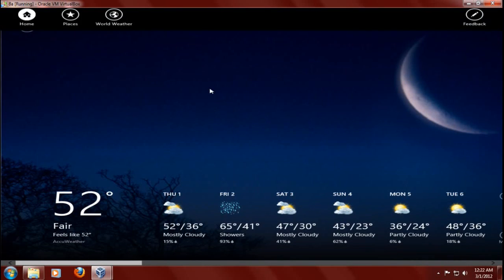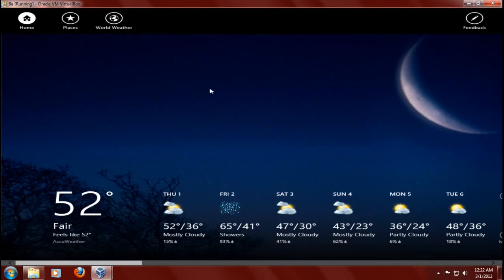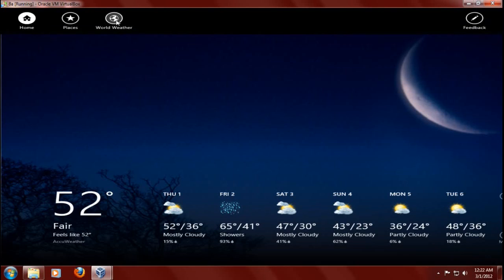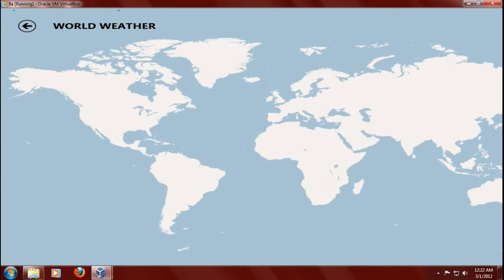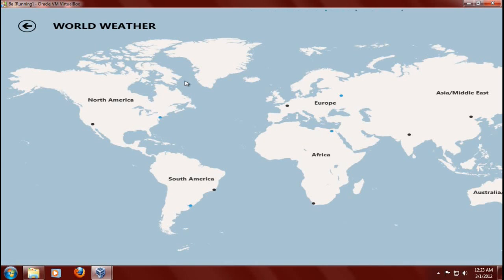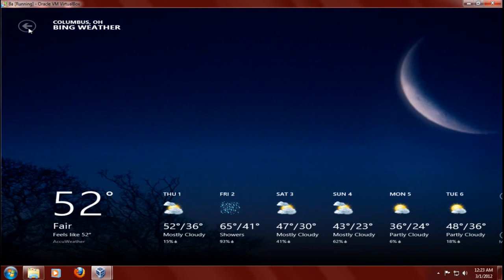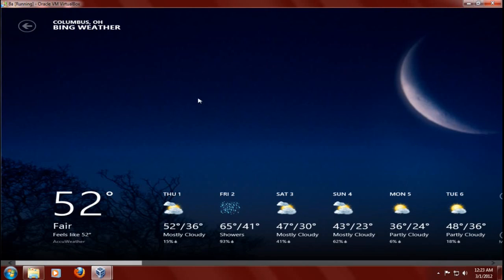And that's the weather app. If I right click, I have a shortcut on the top to go to world weather, which I have no desire to go to right now. I'll click the back button.